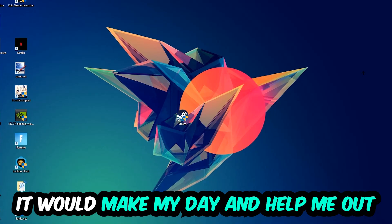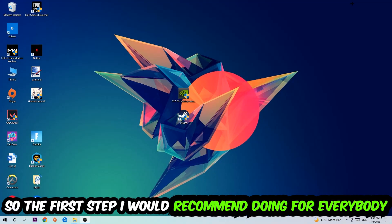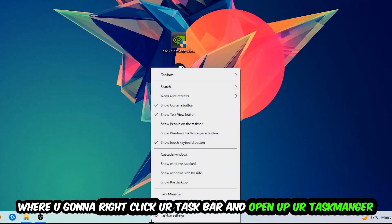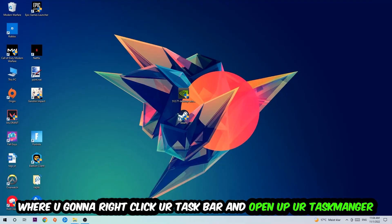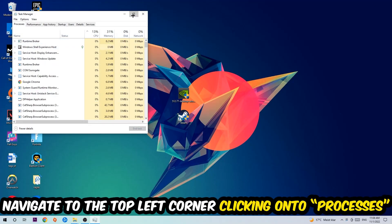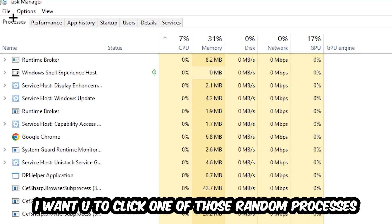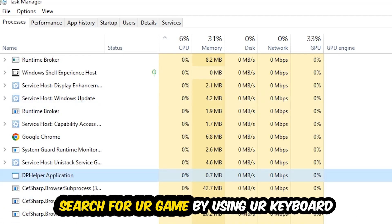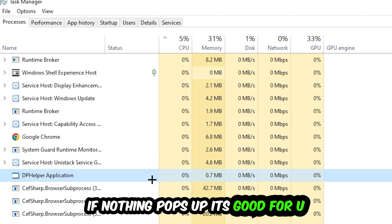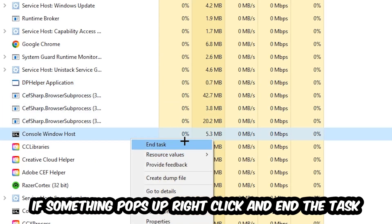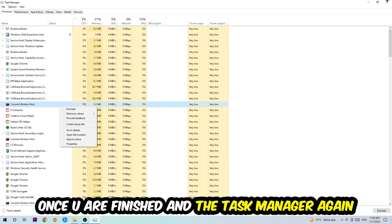The first step I recommend for everybody is to navigate to the very bottom of your screen, right-click your taskbar, and open up Task Manager. Once it pops up, navigate to the top left corner, click on Processes. Then click one of those processes and search for your application using your keyboard. If nothing pops up, you're good. If something pops up, right-click it and hit End Task, then close Task Manager.